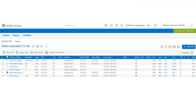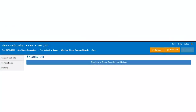We will start with creating extensions. Users can create an extension directly from the My View page or the search page by simply selecting the client and choosing the Create Extension option from the action buttons. Users can also create an extension from the client's control sheet by clicking on the client name, going to the extension section, and clicking on 'Click Here to create extension for this task.'